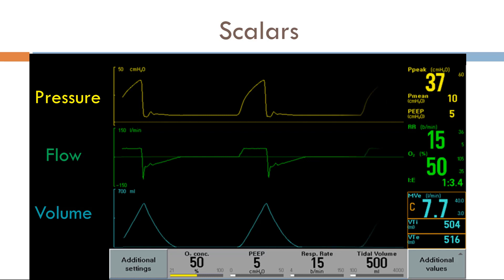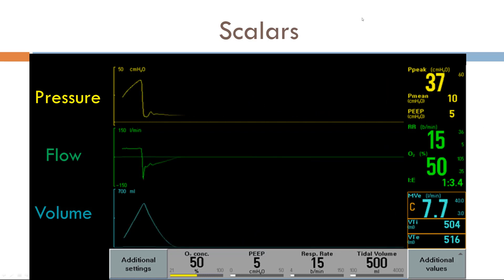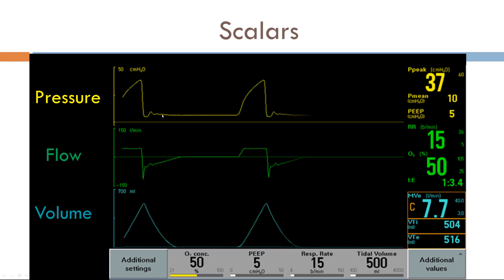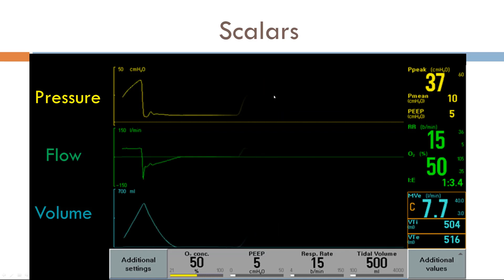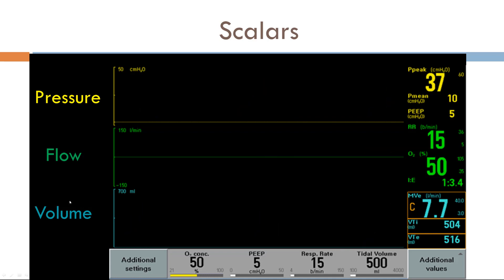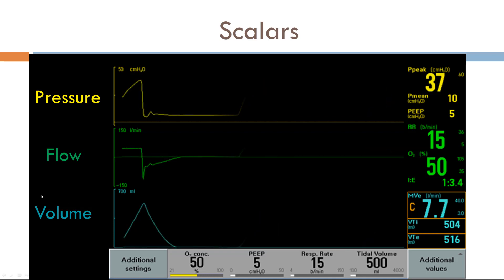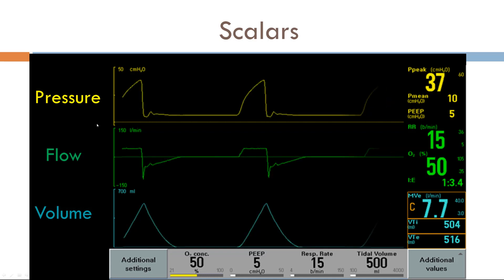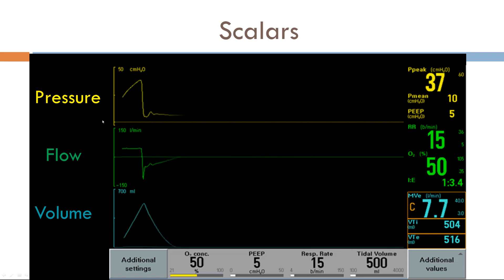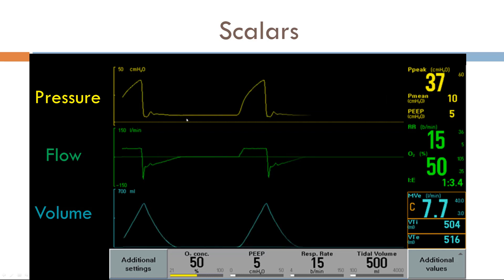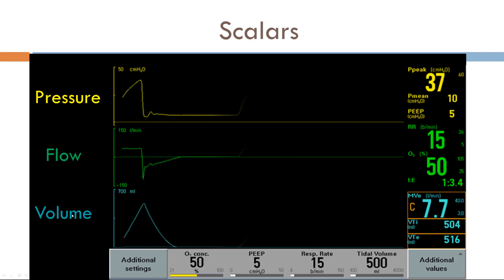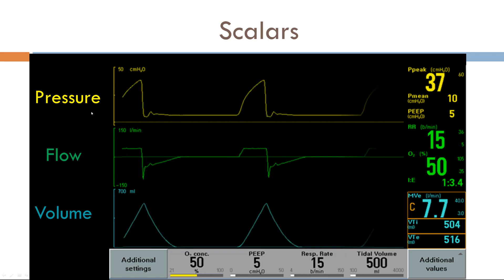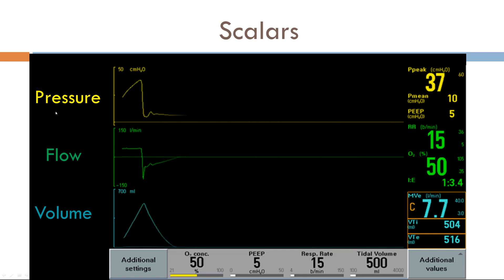When looking at a ventilator early on, people might get overwhelmed because as they see a single breath, they try to read up and down and interpret everything going on, but there's too much information. What I highly suggest is to read each scalar from left to right individually. Look at the pressure scalar and read it from left to right so you don't miss anything. Same goes for flow, same goes for volume. It's much better reading left to right compared to up and down.